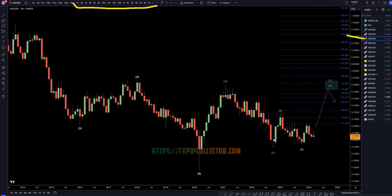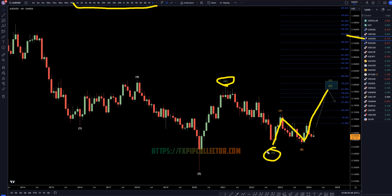On the Aussie dollar, I still think this is very likely to be an uptrend. I still think it's an ABC, which I think is part of this W. Three waves up for W, three waves down for X, and three waves up for wave Y, which I think right now we're already in the wave C of wave Y.